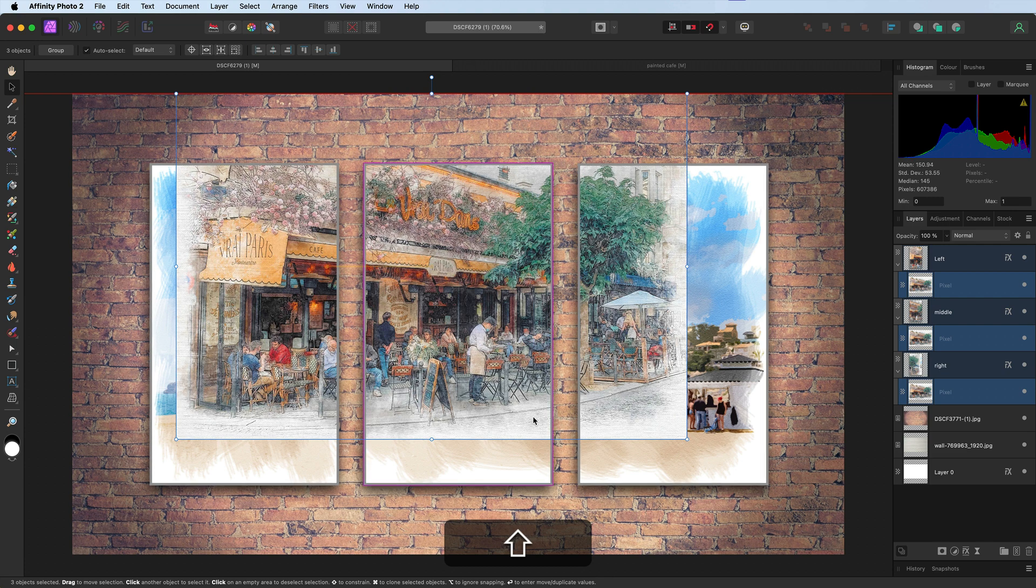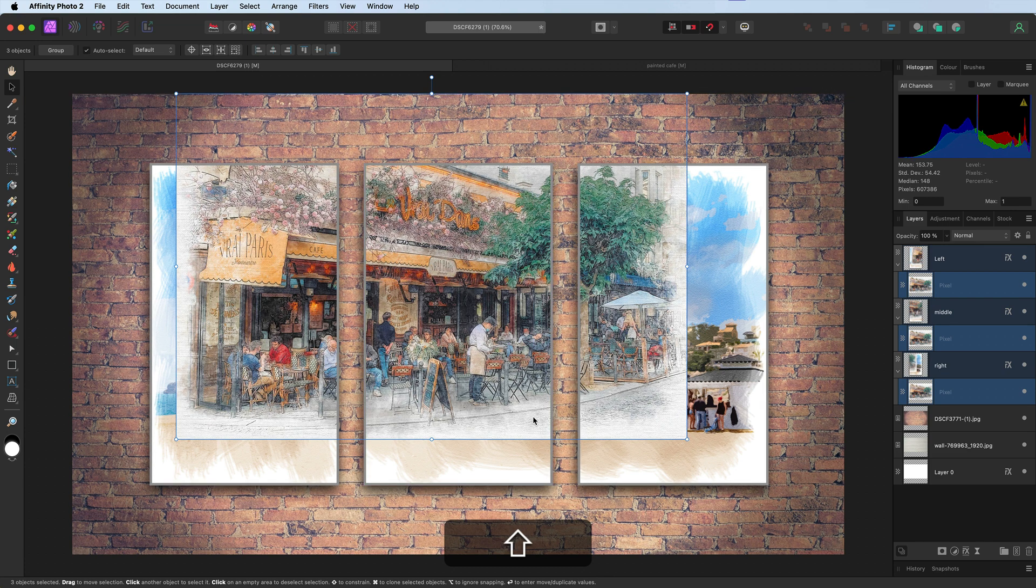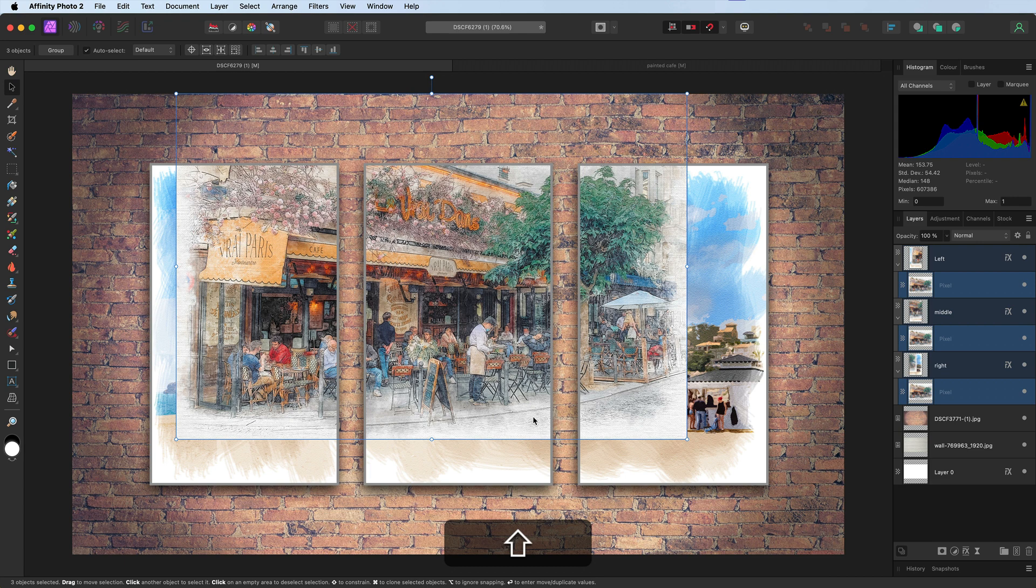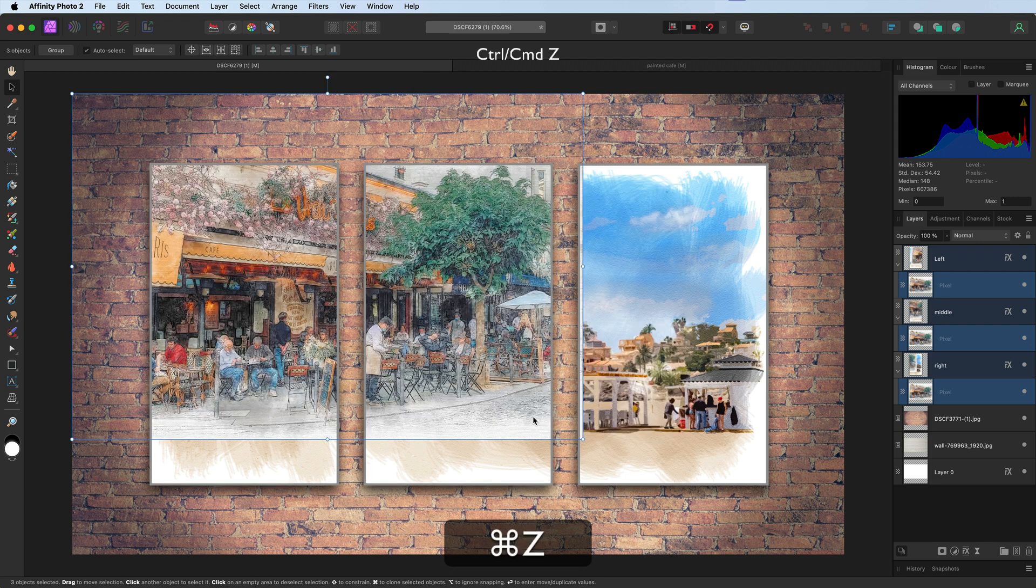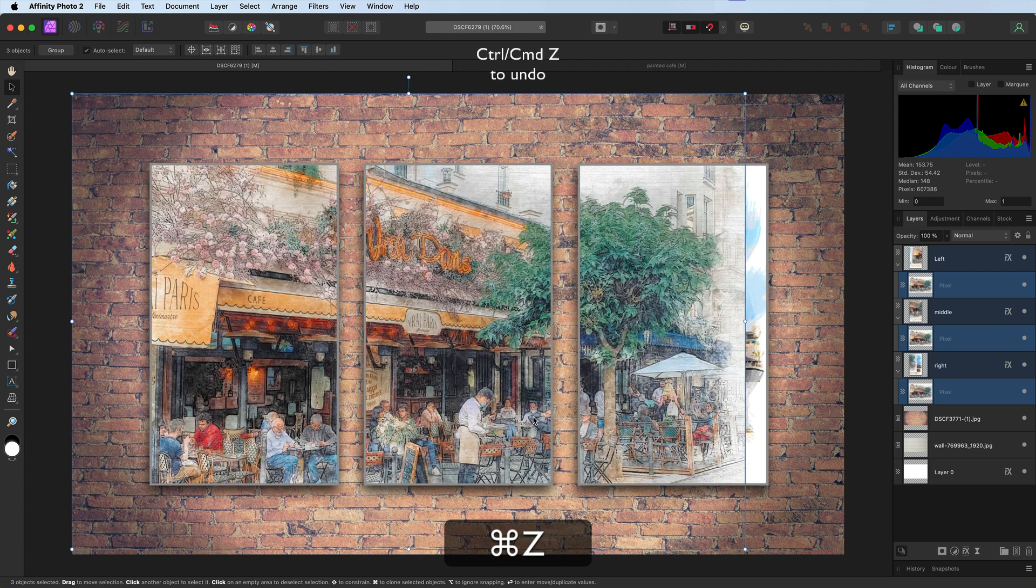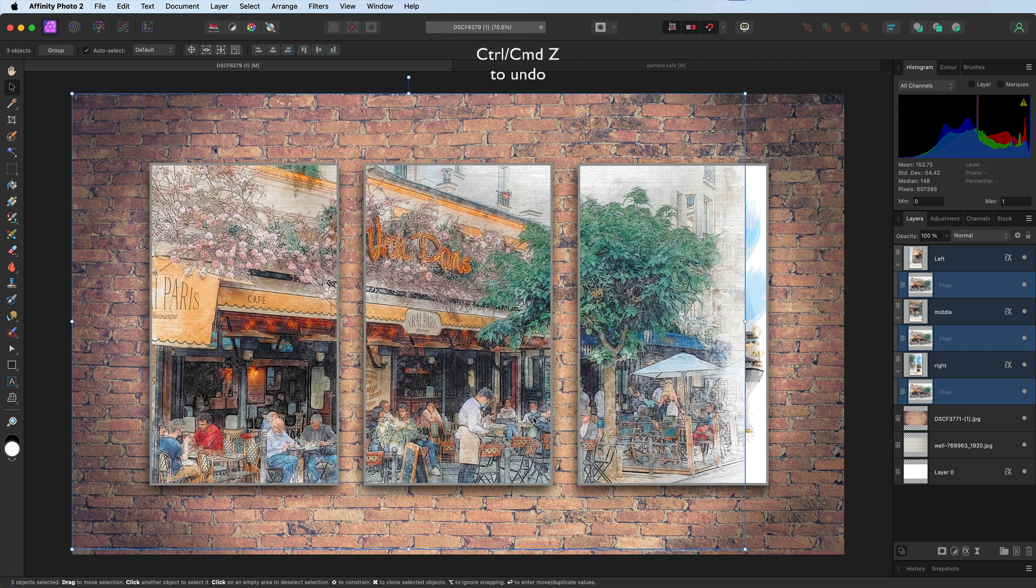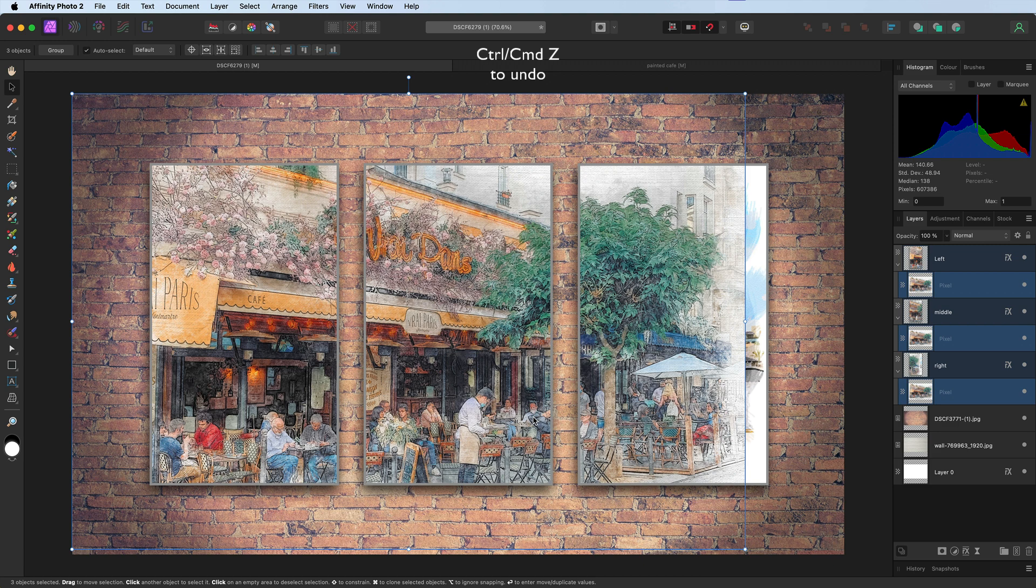So in other words, it looks like one image. So if you need to scale it for your triptych, this is the best way to do it. I'm going to use Command Z, Control Z to put me back to this position here.